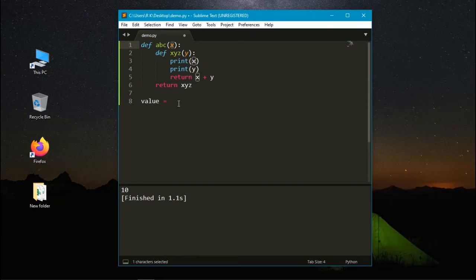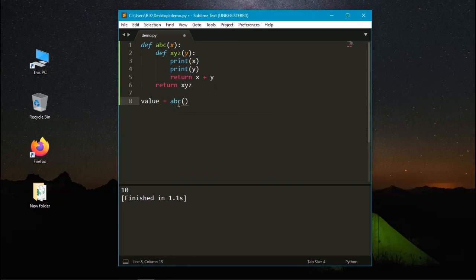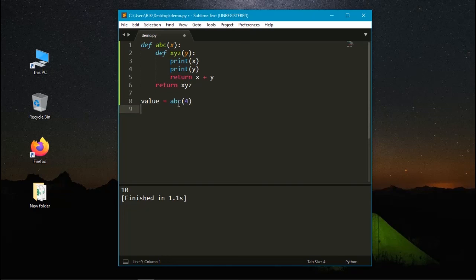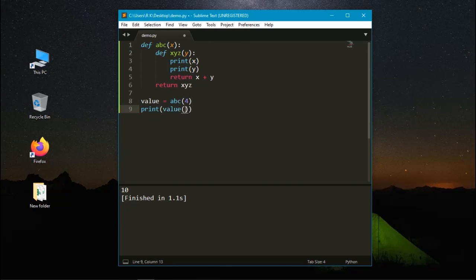And I am using the function here to assign a value to the argument x. The function that I am using is abc where the value of x is 4. And I need to print value. Here we need to give the value of y. The value of y is 9. Let's run it.